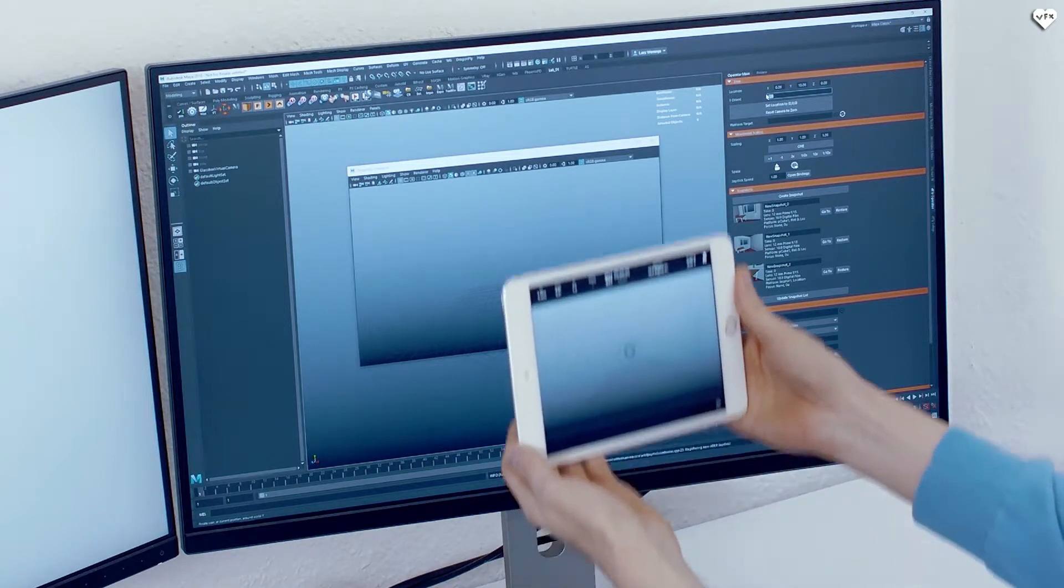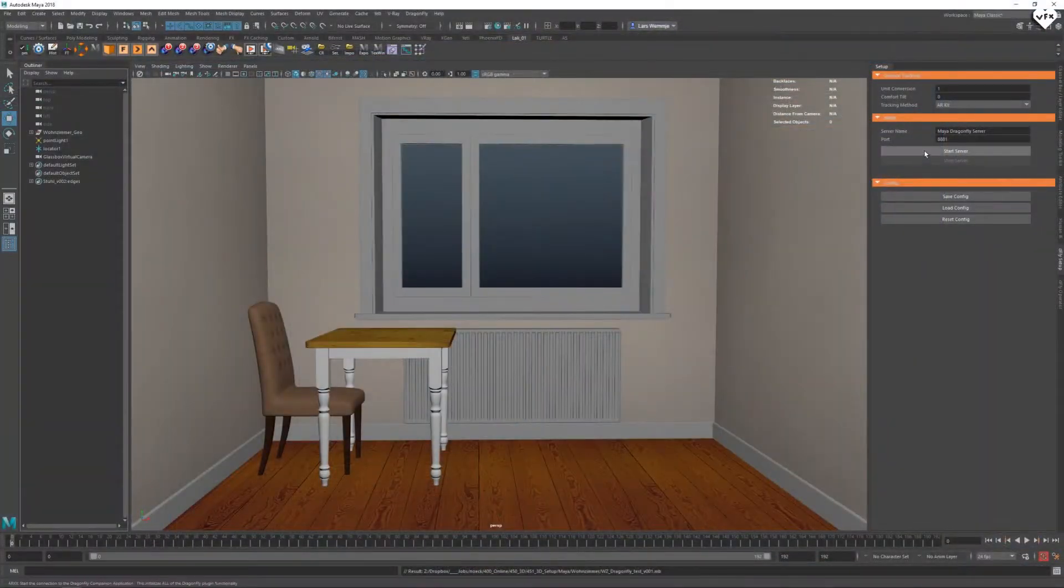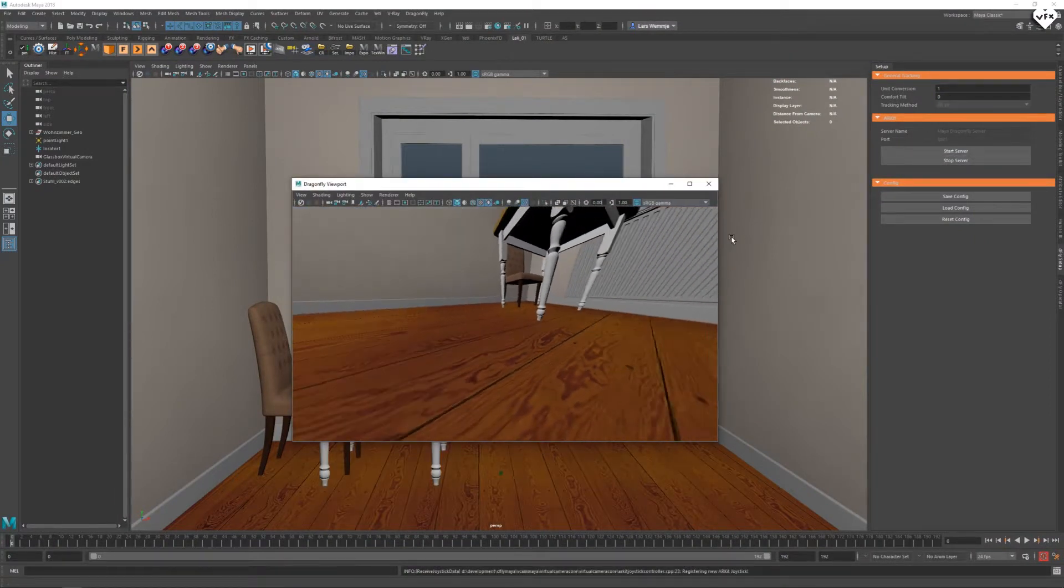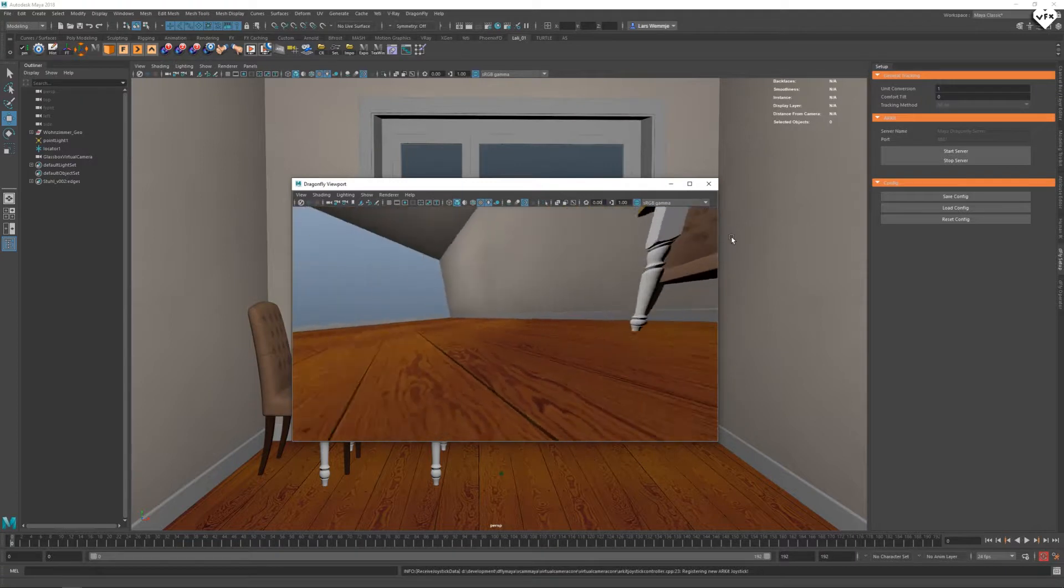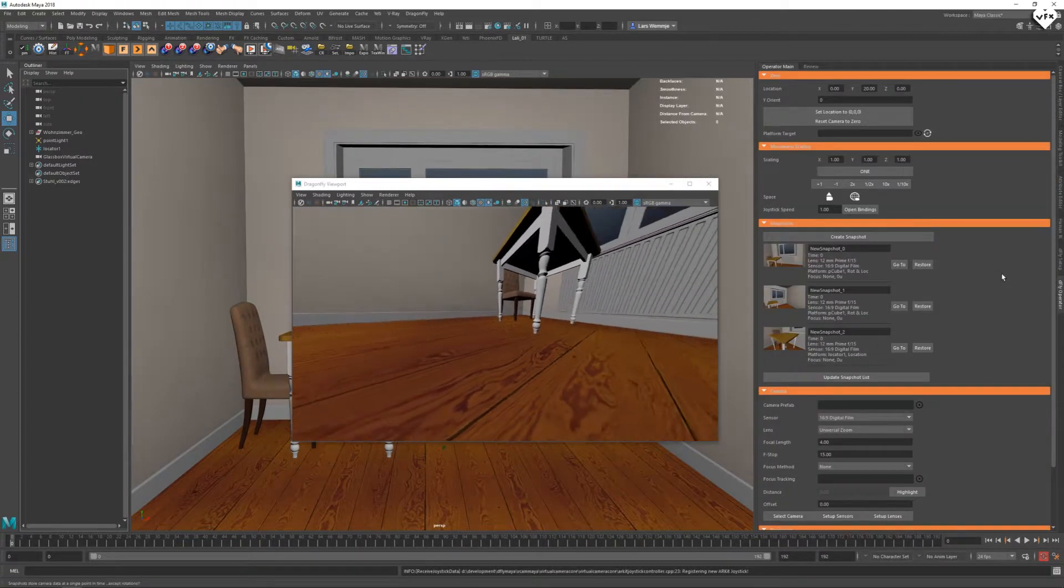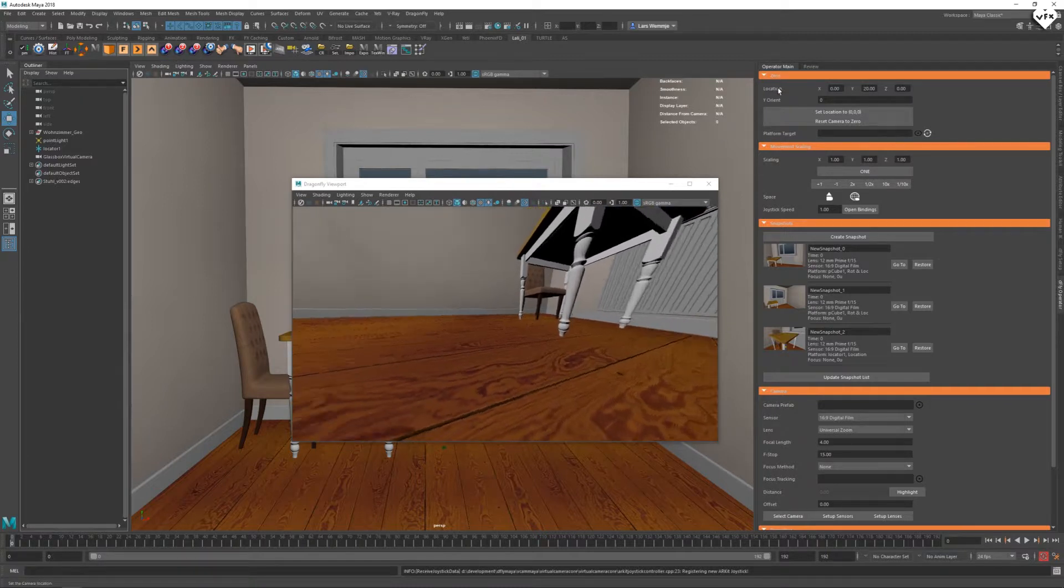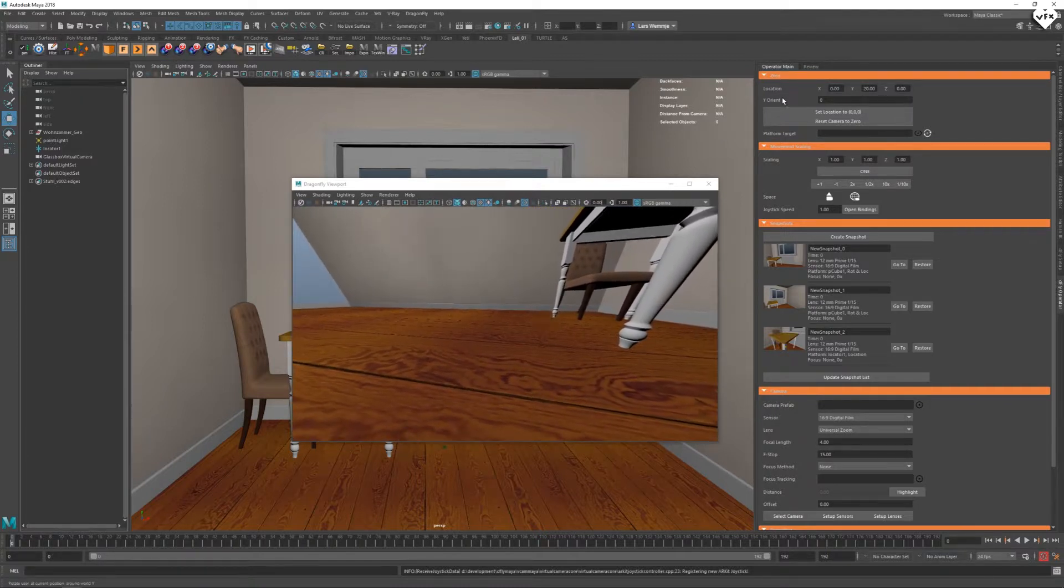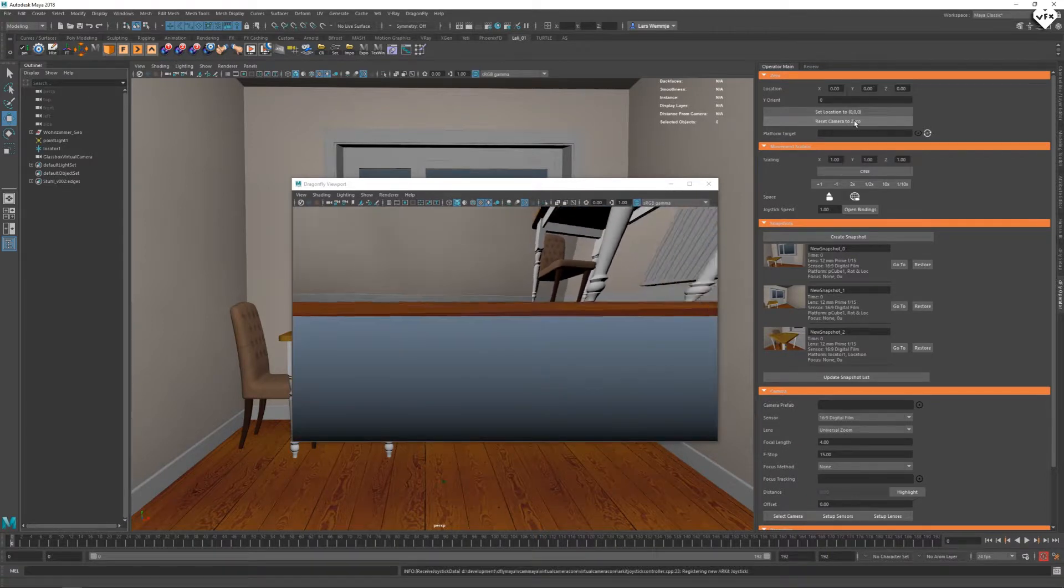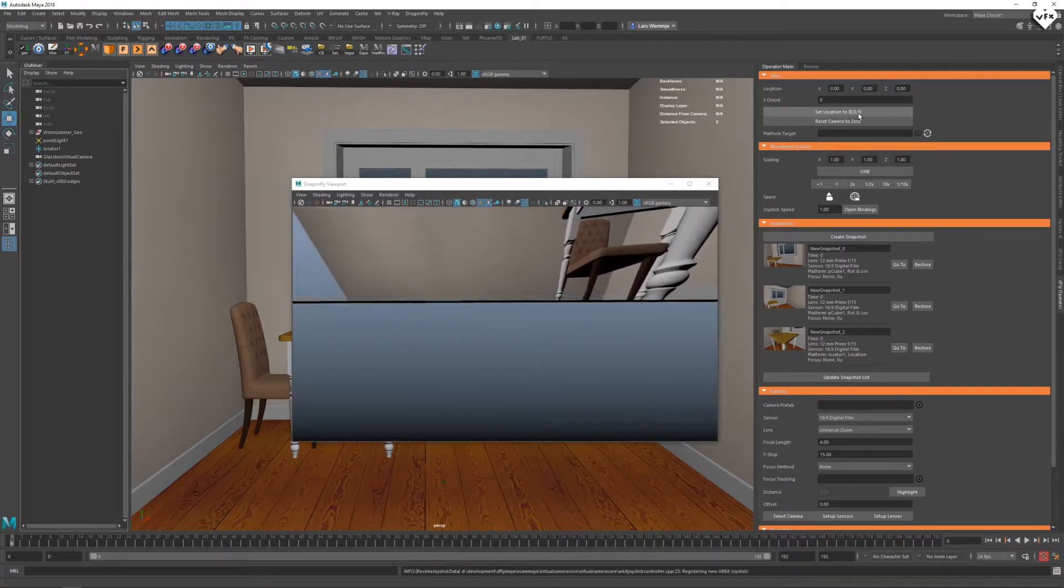Let me show you another scene to have something to look at with this virtual camera. When I start up Dragonfly in this scene, I am at floor height with the camera with a super wide focal length. To set this up the right way, we need to go to the operator main tab and modify a few settings. So let's reset the camera to zero.